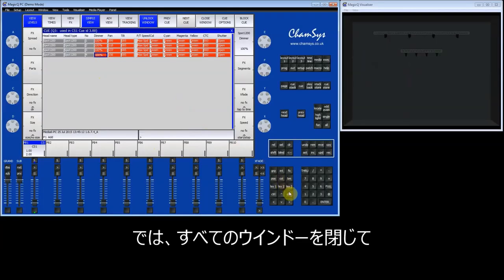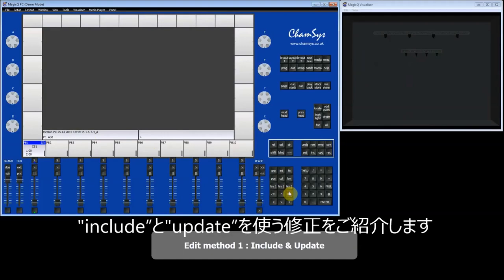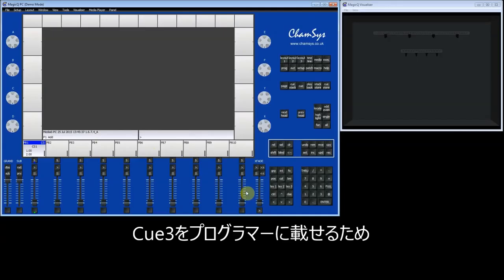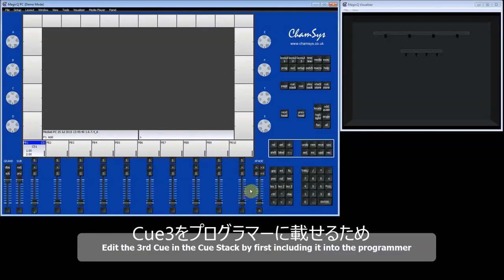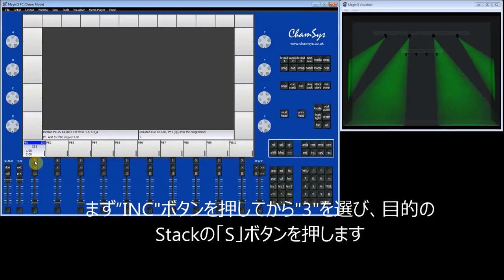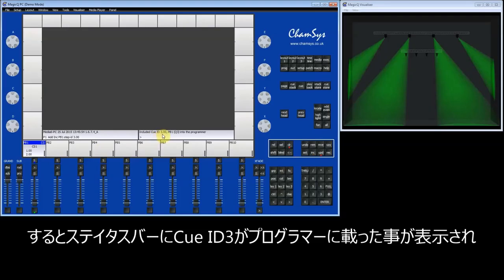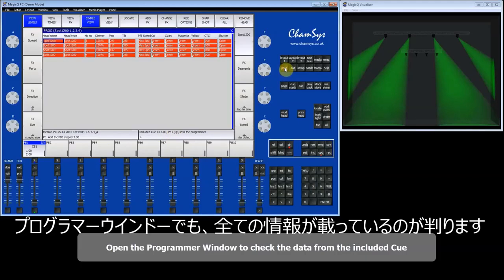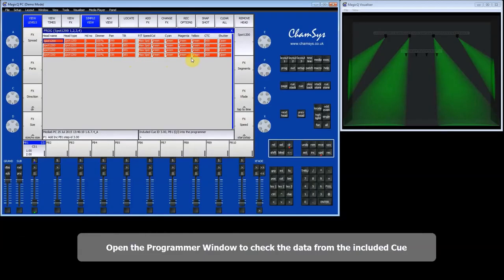I'm going to close this window, and first of all show you the include and update method for editing queues. I'm going to start by editing the third queue in this queue stack. To do that, I'm going to include the third queue into the programmer — select include, type 3 for queue 3, and press the S button. You can see in the status bar it's included queue ID 3, and in the visualizer you can see the queue in the programmer, which is green. In the programmer window you've got all the data, including the green colour from when I first recorded this queue.